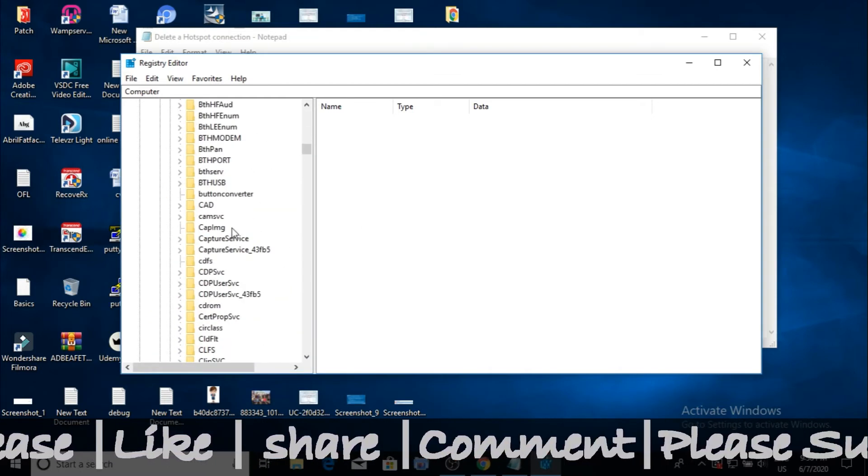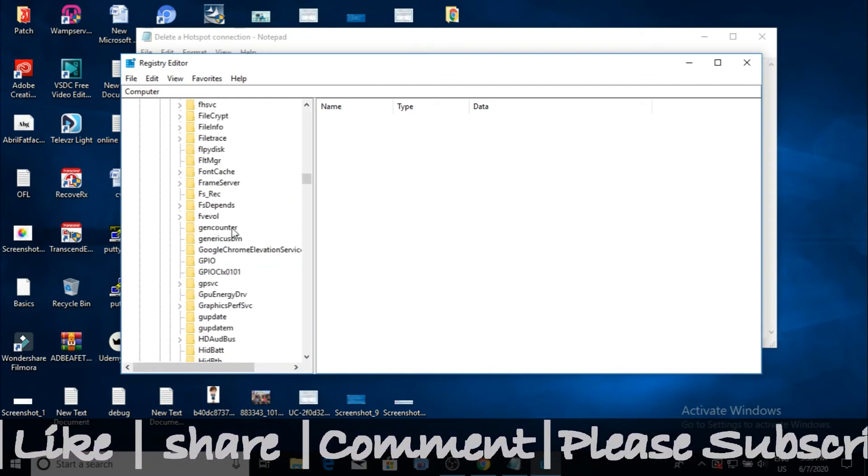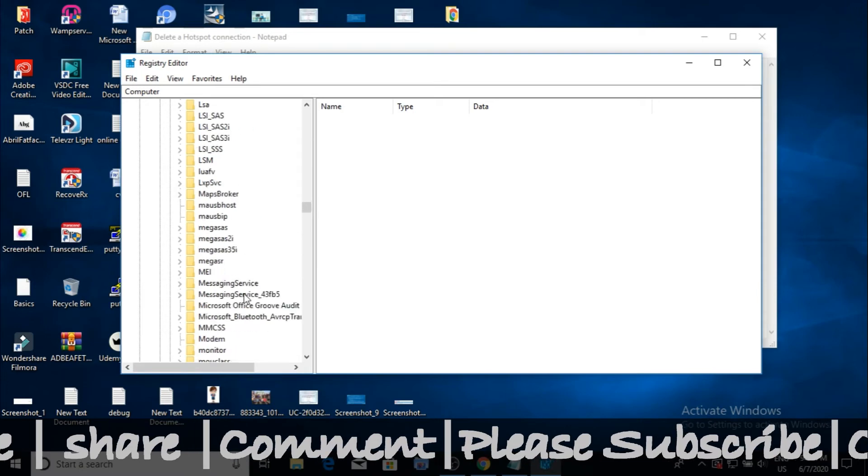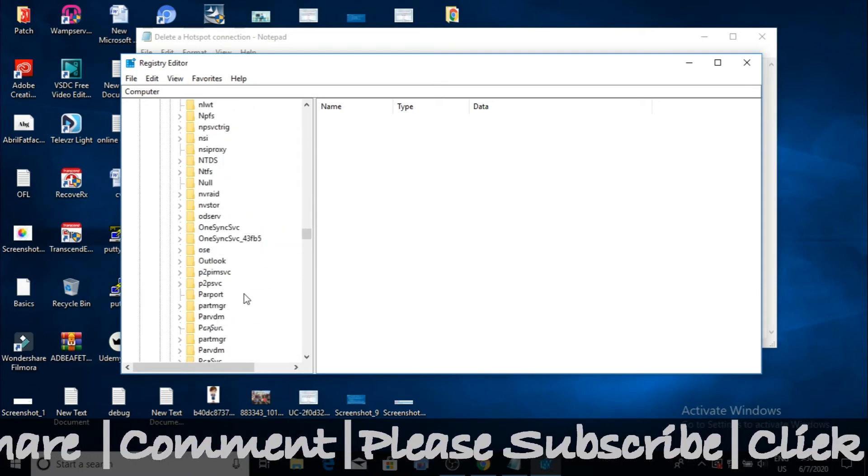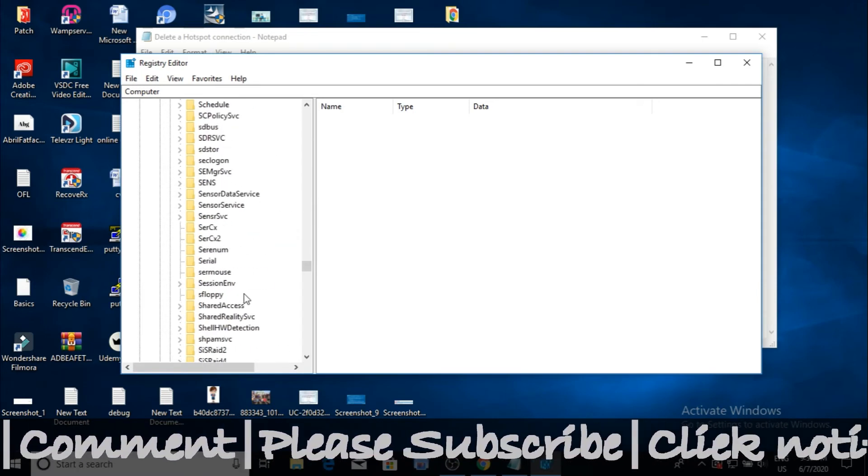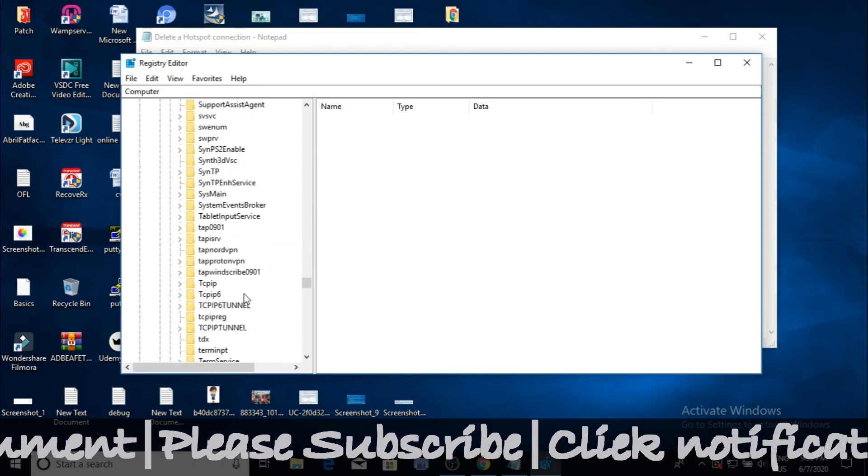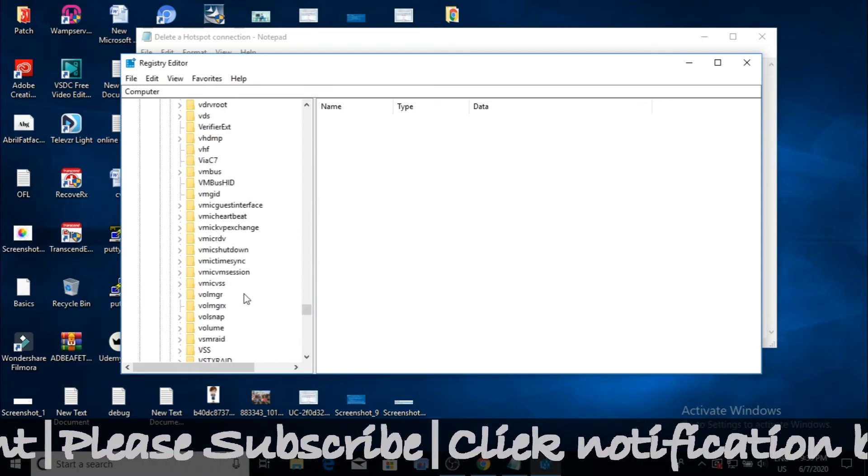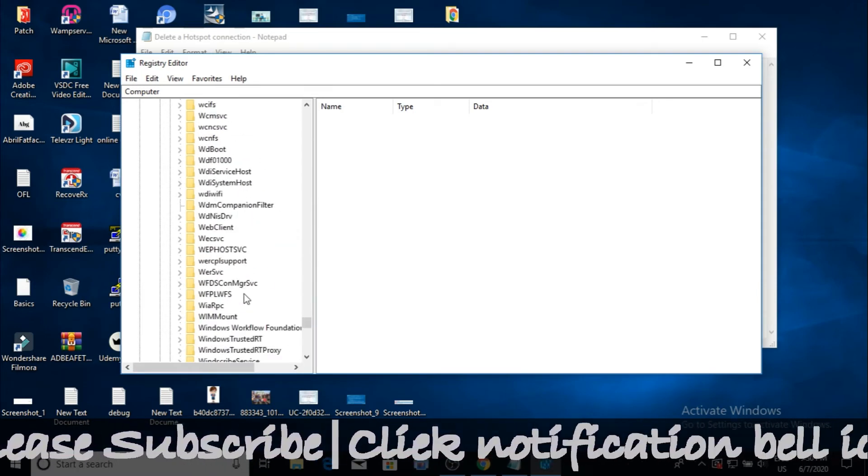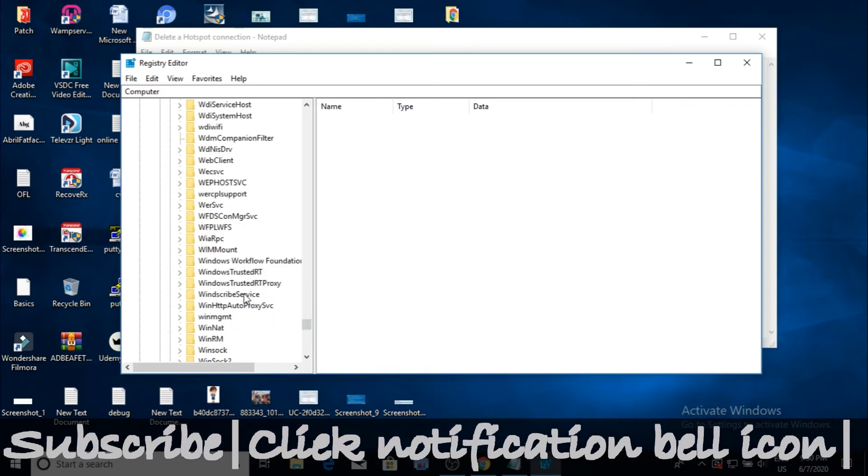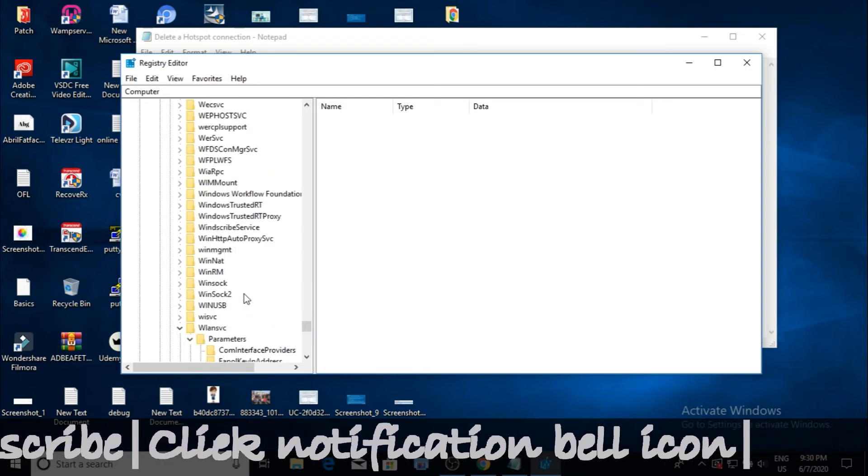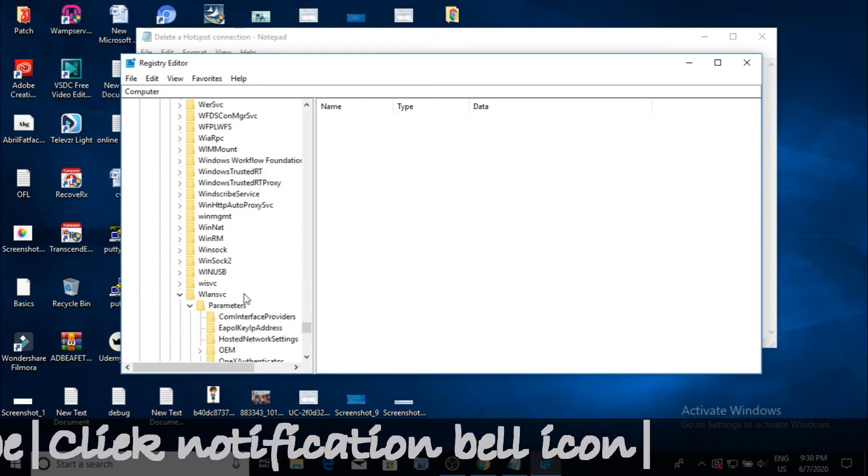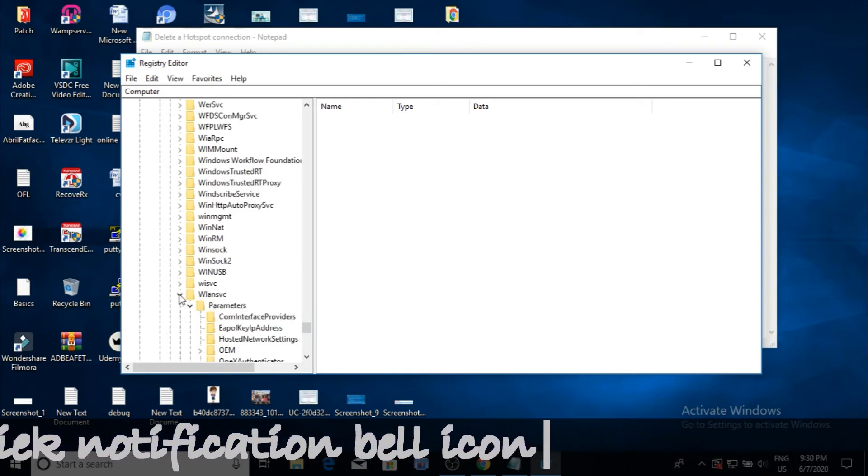Now scroll down as shown in the video. After scrolling, stop at WLANSVC and navigate to Parameters. After Parameters, click on Hosted Network Settings as shown in the video. Well done.